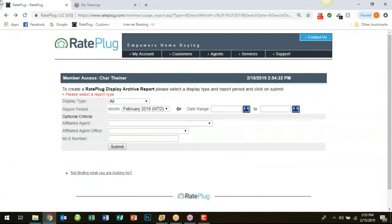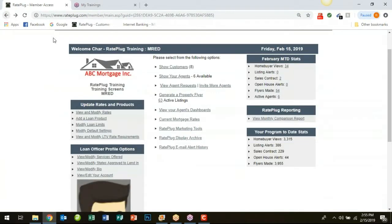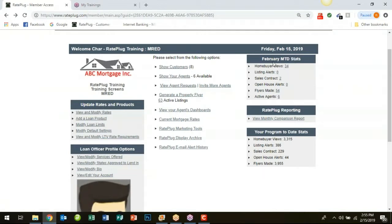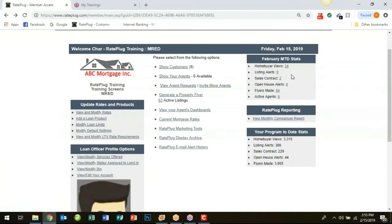You will also have your month-to-date and year-to-date stats on your main page. On the right here you can see how many home buyers have viewed your information, how many home buyer views you have for the month of February in this case. You can see how many listing alerts you've received, open house alerts, how many times you've made flyers for your agents and as well the same look for the program-to-date stats.